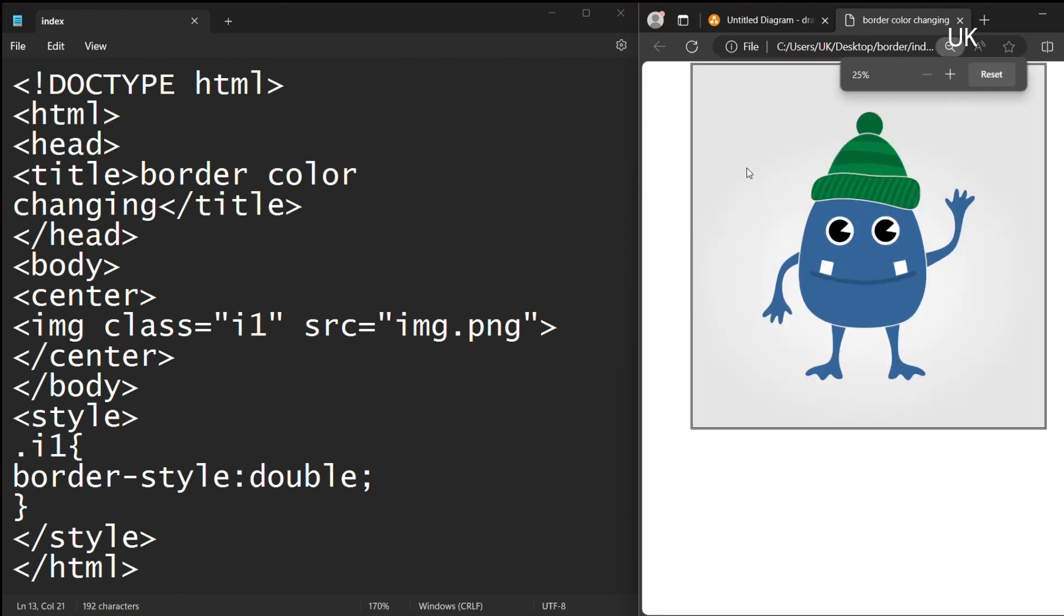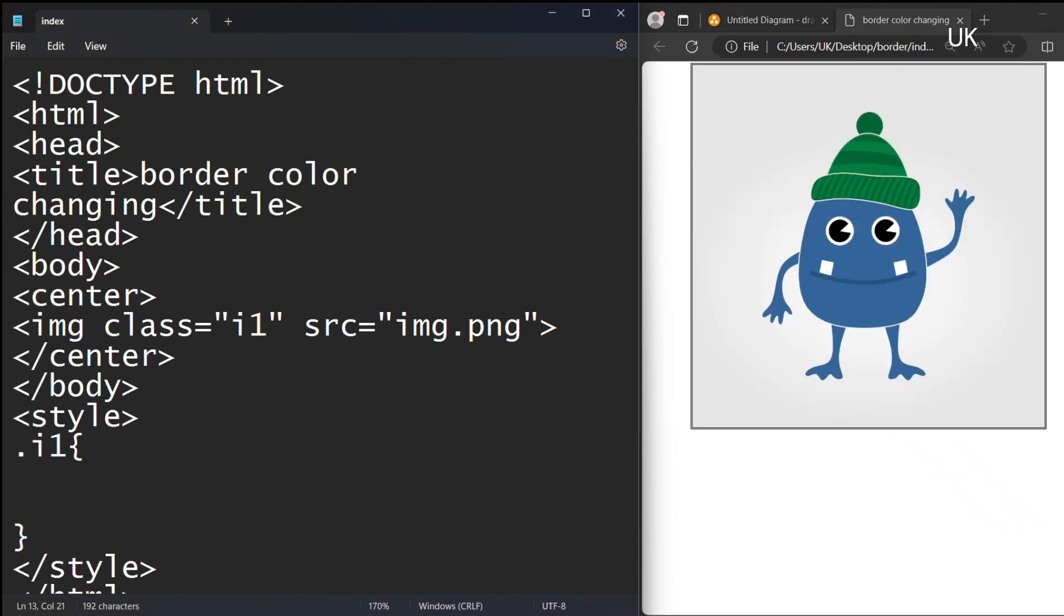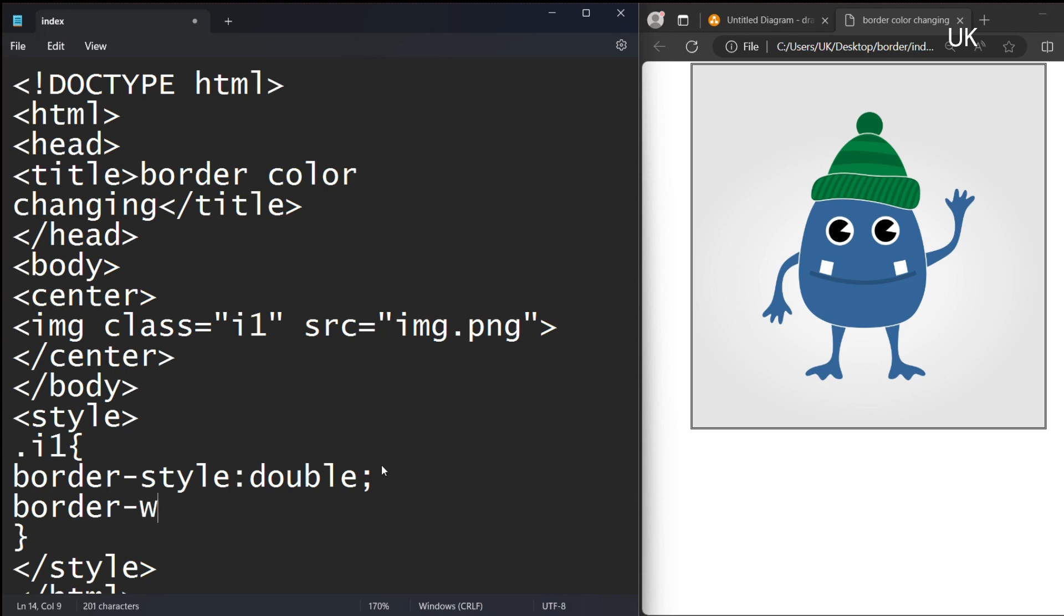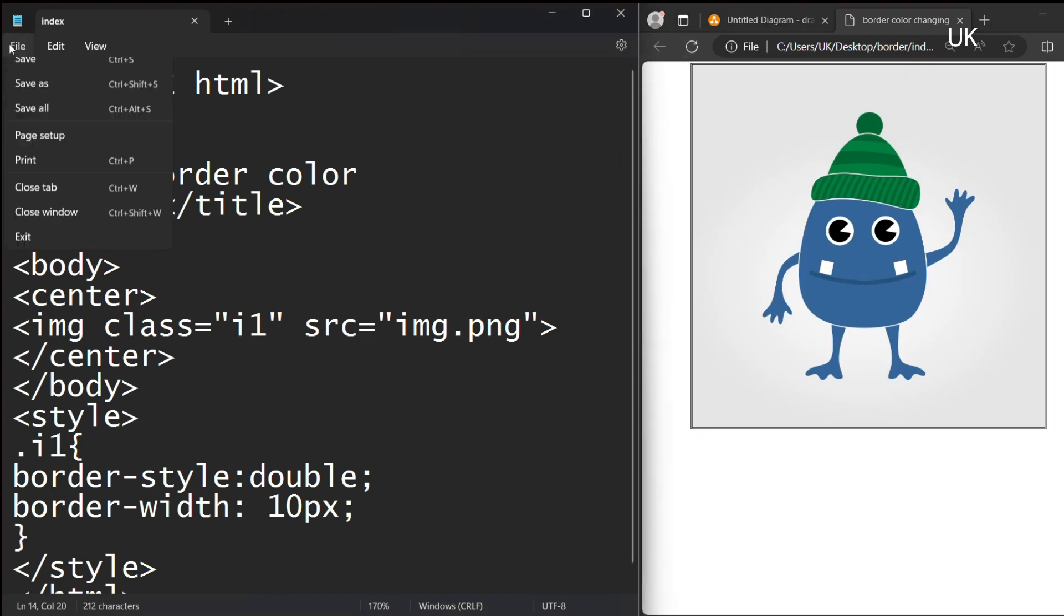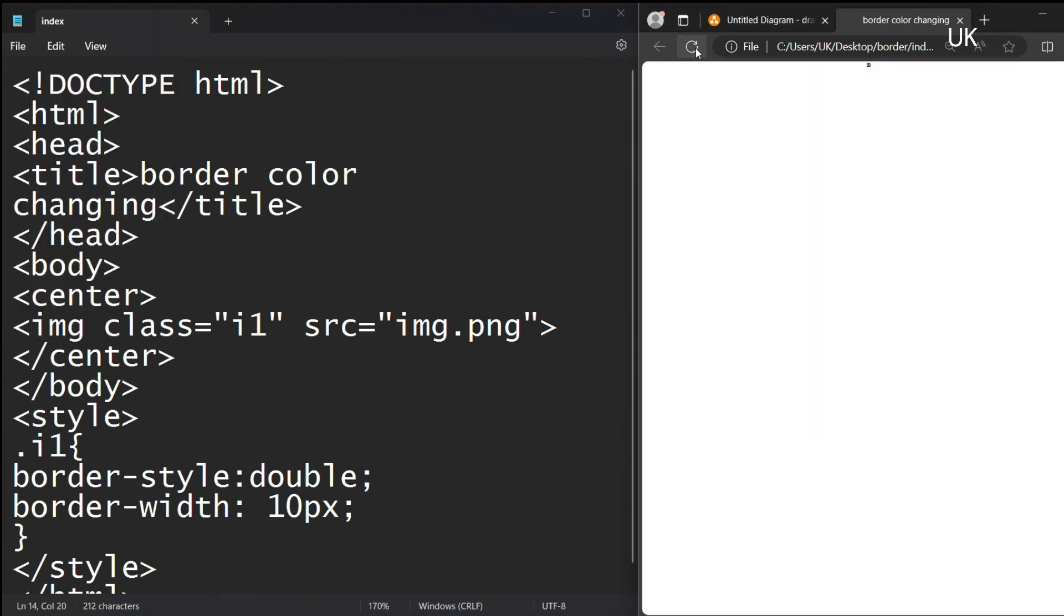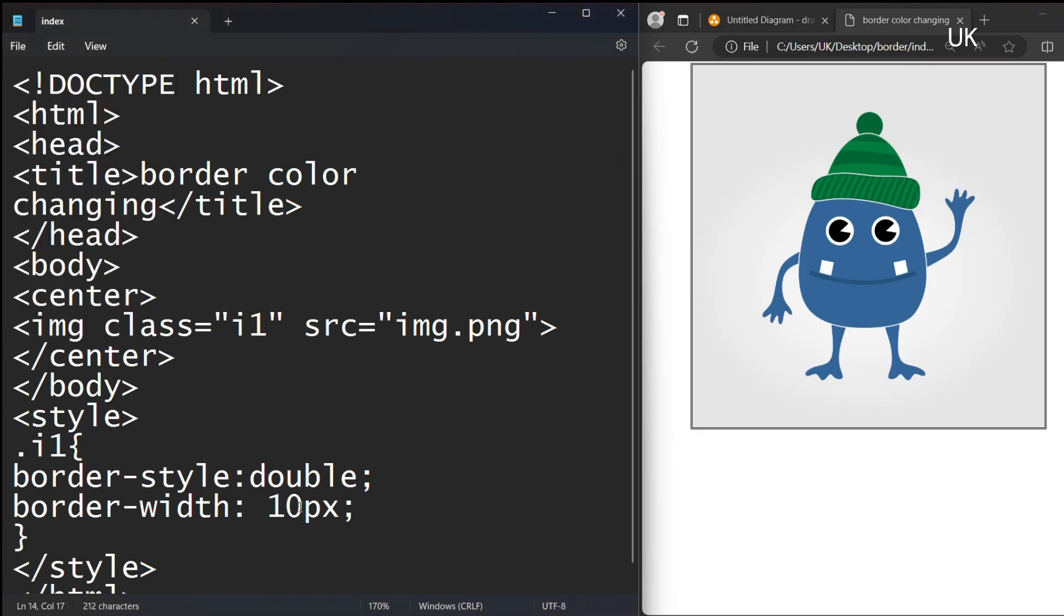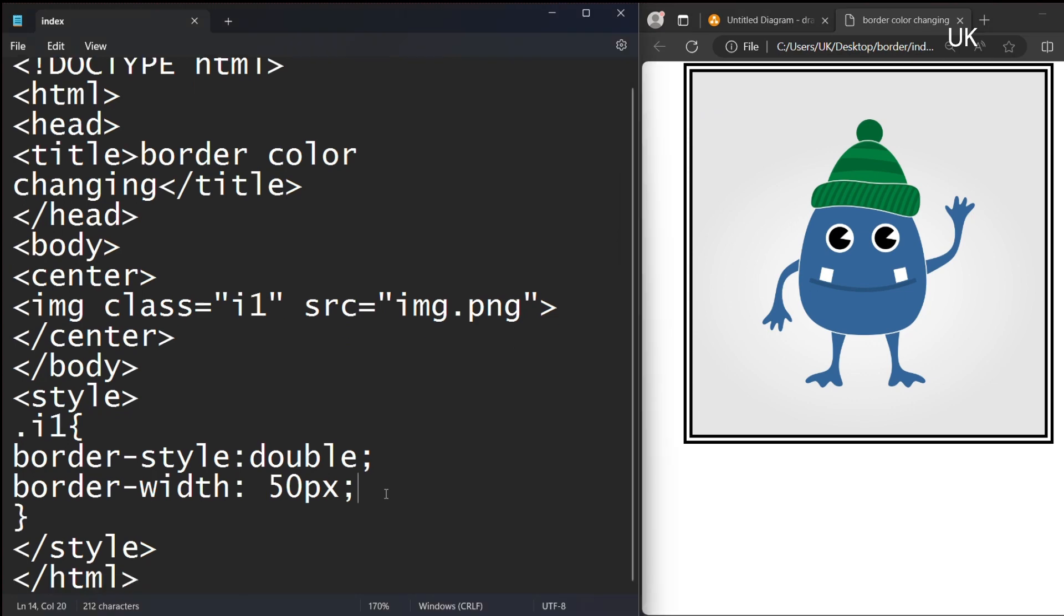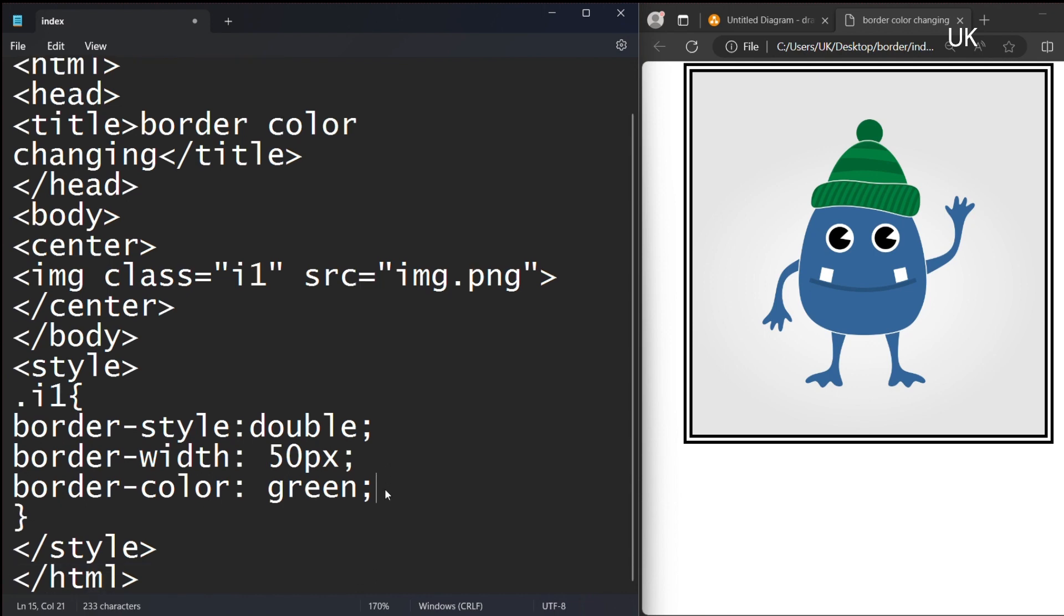But it is not visible. For visibility, we are specifying its width for the border. We increase 50 pixels. Now it is visible. You can also use the border-color attribute. Green. Setting the border color to green. Now the border is green.